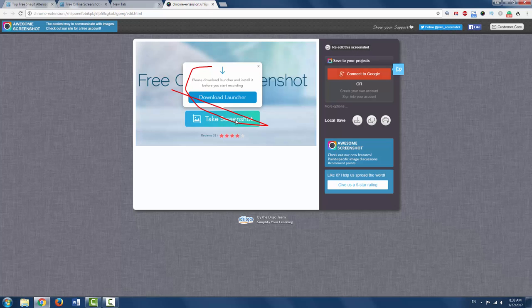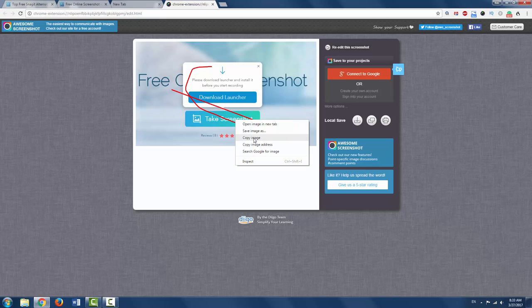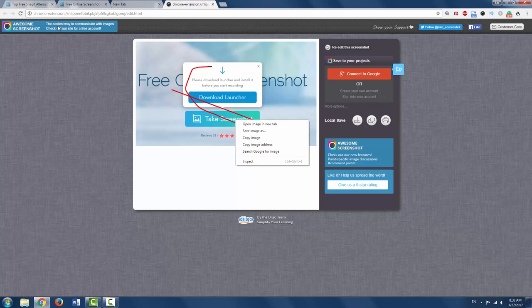One of the easiest ways is you can also copy image and paste it straight into Photoshop so you can do some extra image manipulation from it. So that is awesome screenshot. Just give it a Google and happy days. Get your free online screenshot tool for your browser.